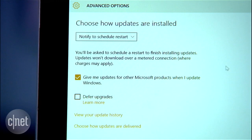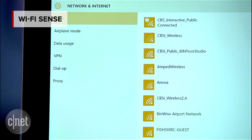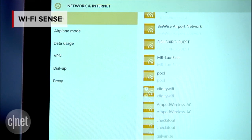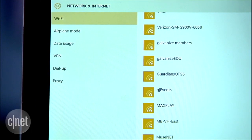If you used the Express settings when installing Windows 10, you probably enabled Wi-Fi Sense. What this does is automatically connect you to Wi-Fi hotspots or to networks that your contacts have shared.